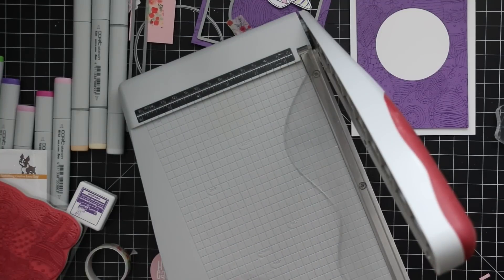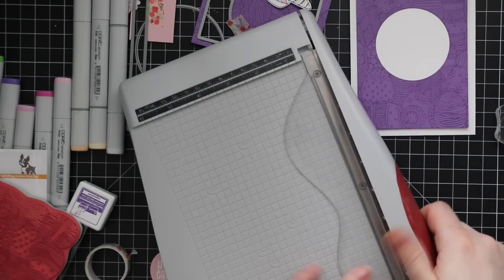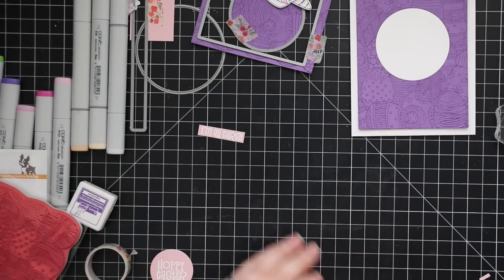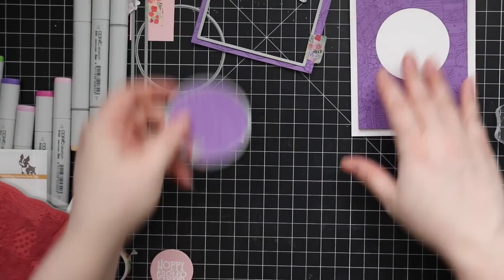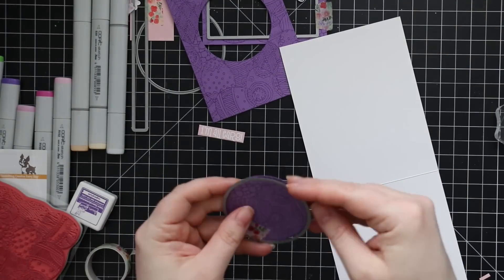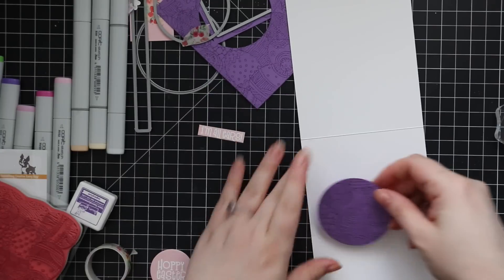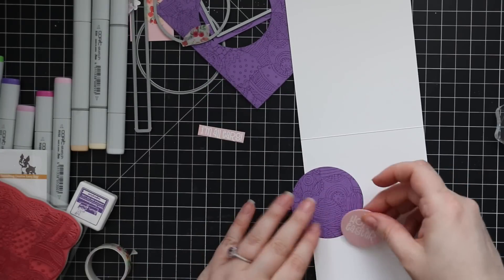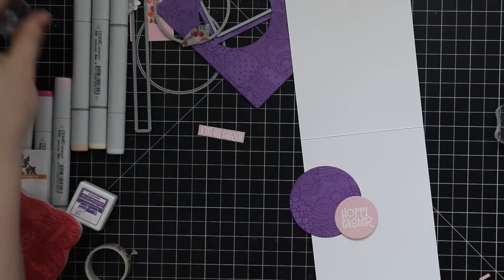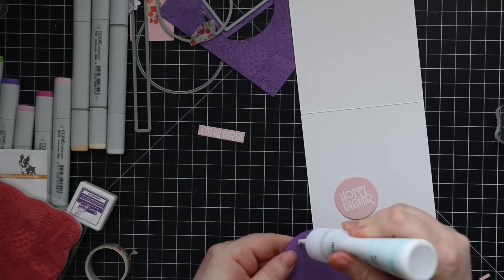And then I decided to use the leftover circle from the background. I'm going to use that on the inside of the card. So I just peeled that out of the washi tape and the wafer die. I'm going to adhere that to the inside of the card and then adhere the sentiment with it. So I'm just going to adhere that into place with my Craft Tacky adhesive.